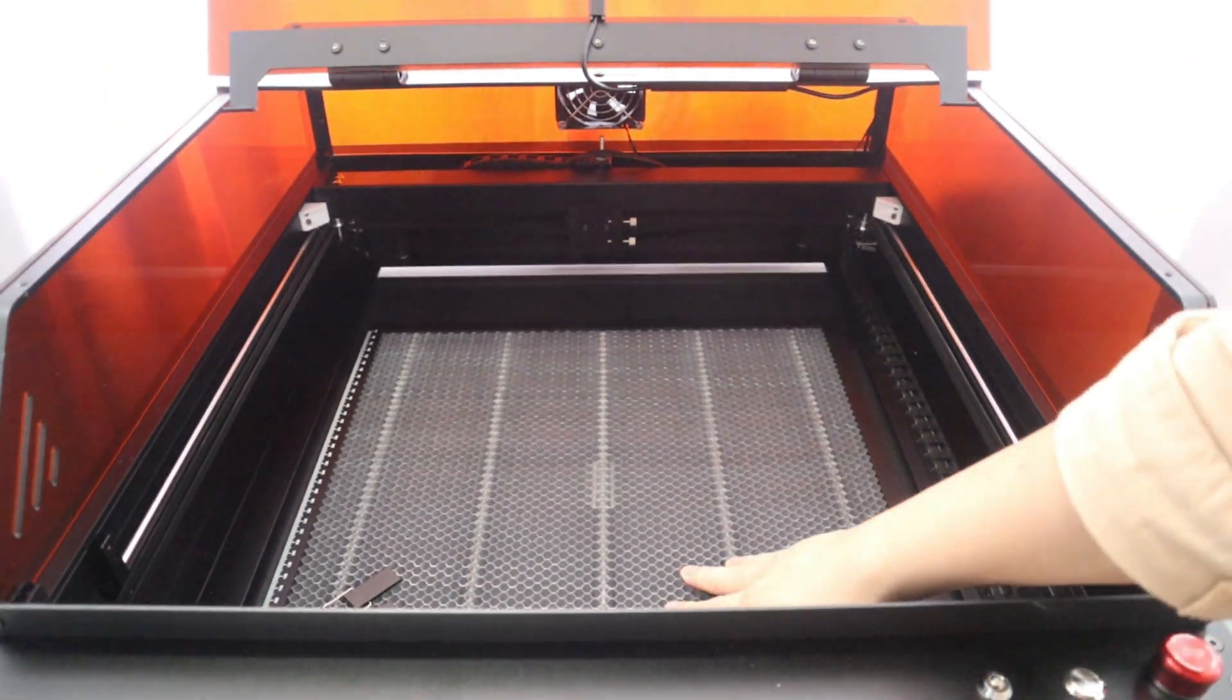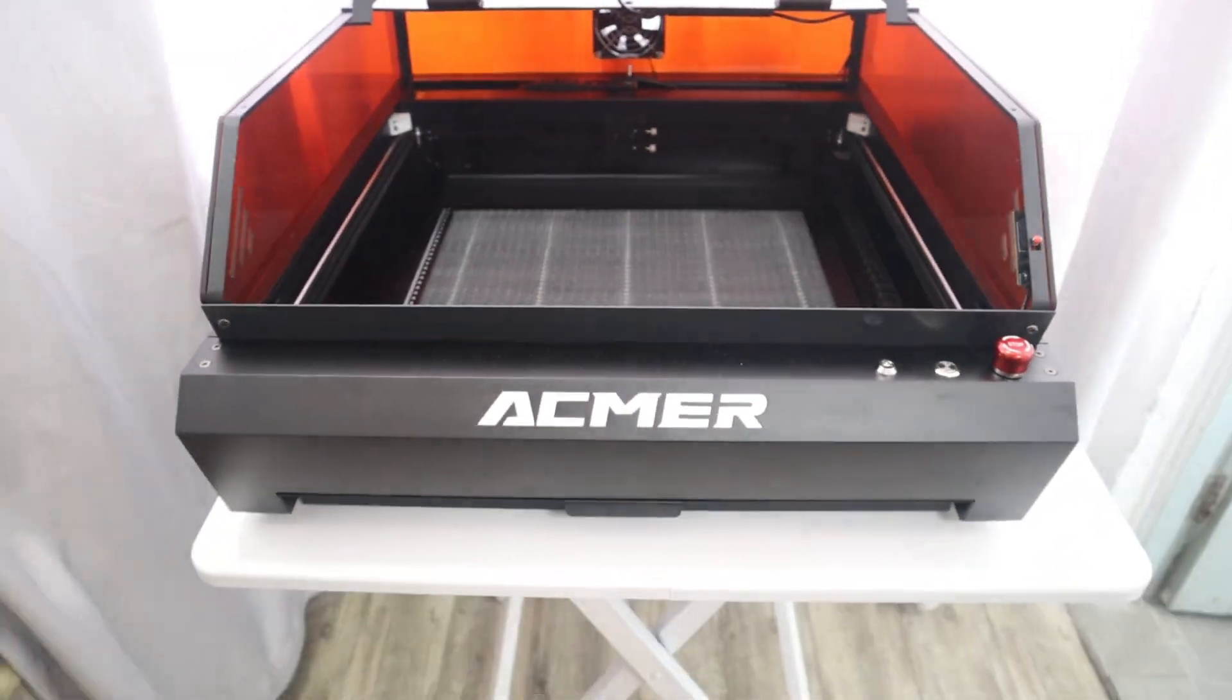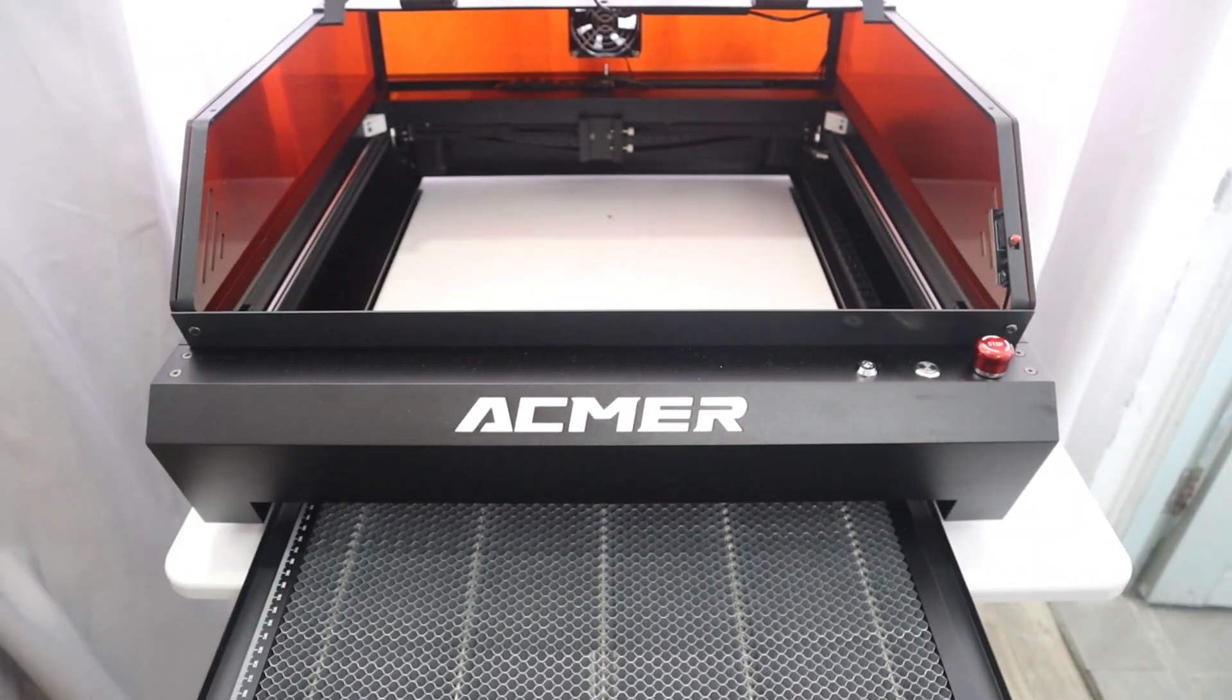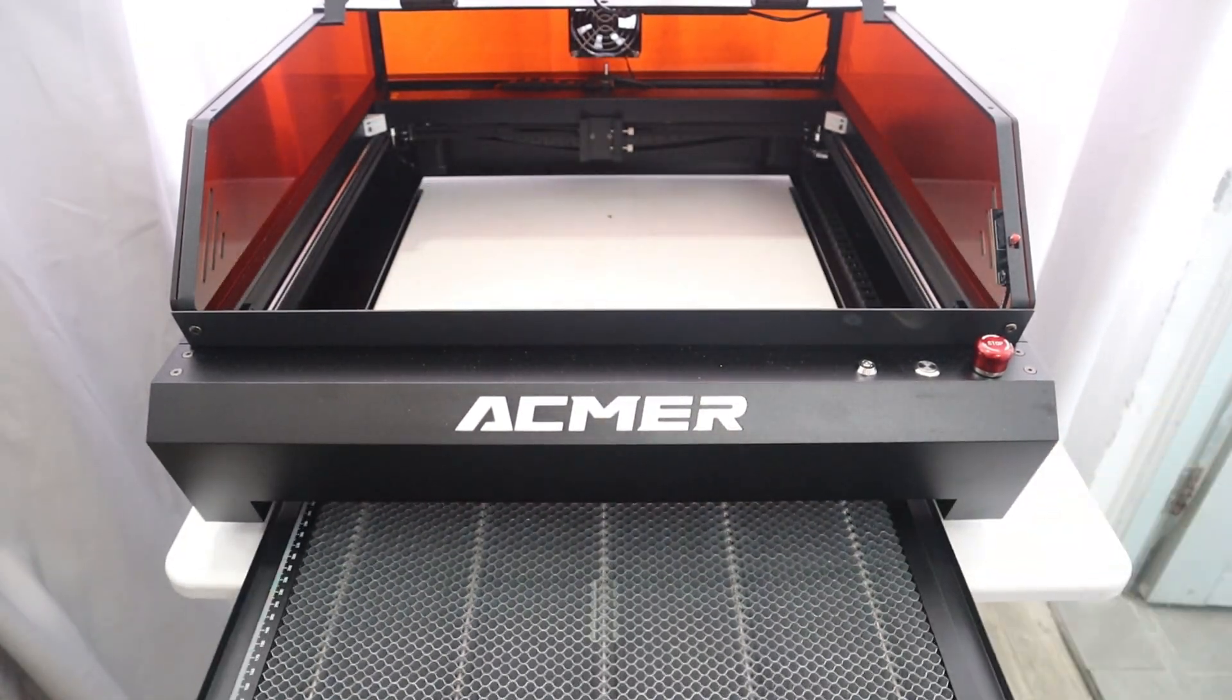In this video, I will test the MMP3 laser engraver and cutter in detail for you. So, let's jump right in.